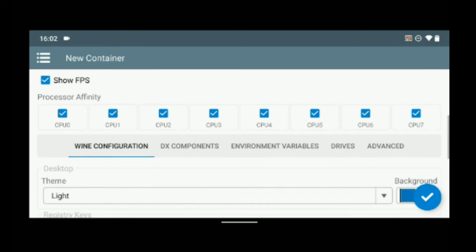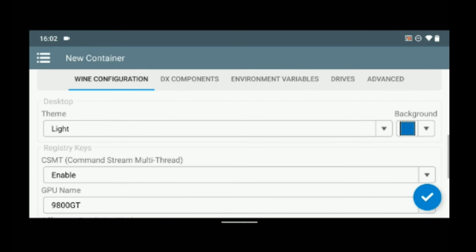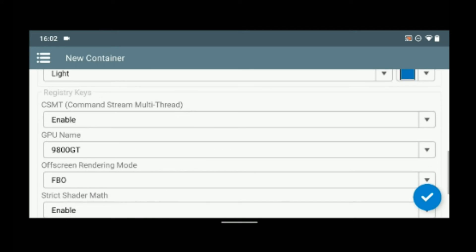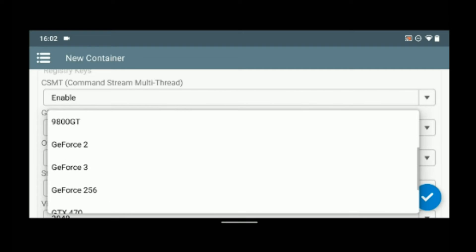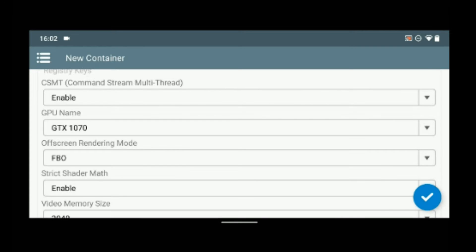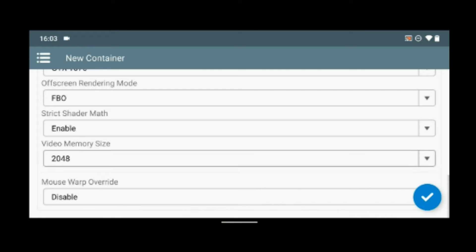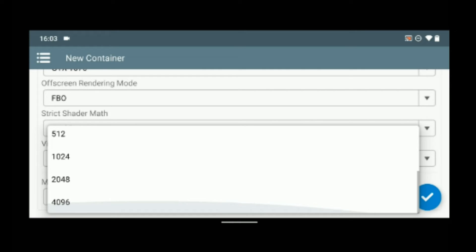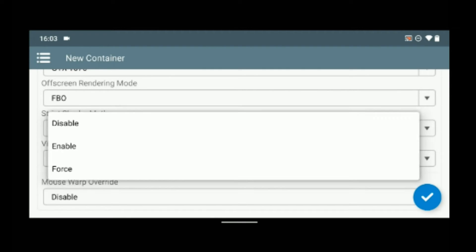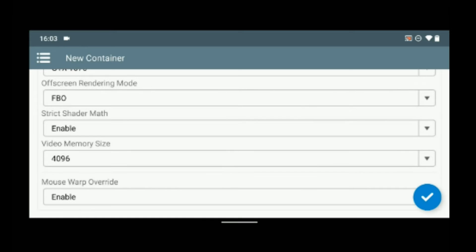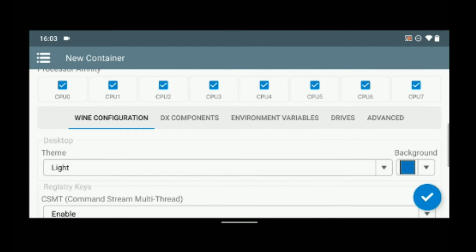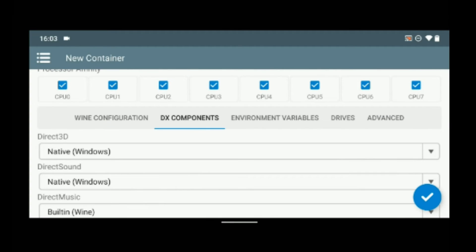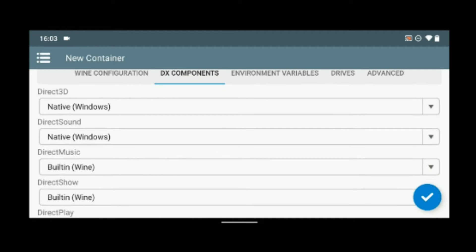Now under Wine configuration, enable CSMT and then set the GPU name to GTX 1070. Set the video memory size to the highest you can find which is around 4 gigabytes and then enable mouse wrap override. Now go to DX components, set the Direct3D to built-in.